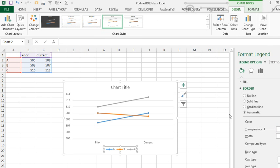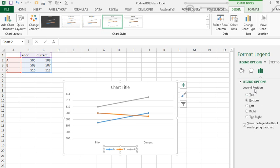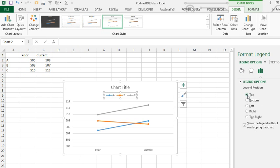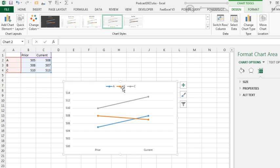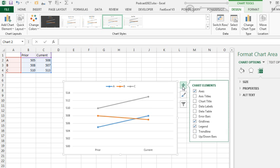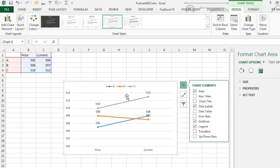We'll click on the legend, and we want the legend at the top. Click on the chart title, press Delete to get rid of that chart title. So there is our data. Let's add some data labels. We've got the beginning point and the end point label, but now we need to get that extra thing in the middle.